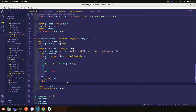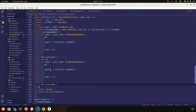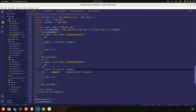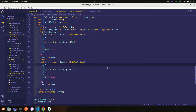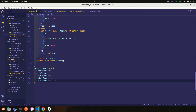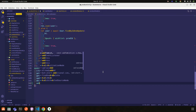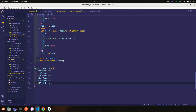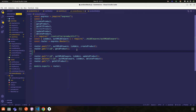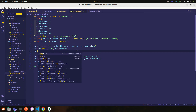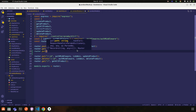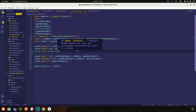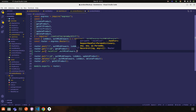Otherwise, in the else block, we push the product id into the wishlist. Let's export this addToWishlist function. Then in the product routes file, we create a new route: router dot put slash wishlist, passing the auth middleware to get the user from the request.